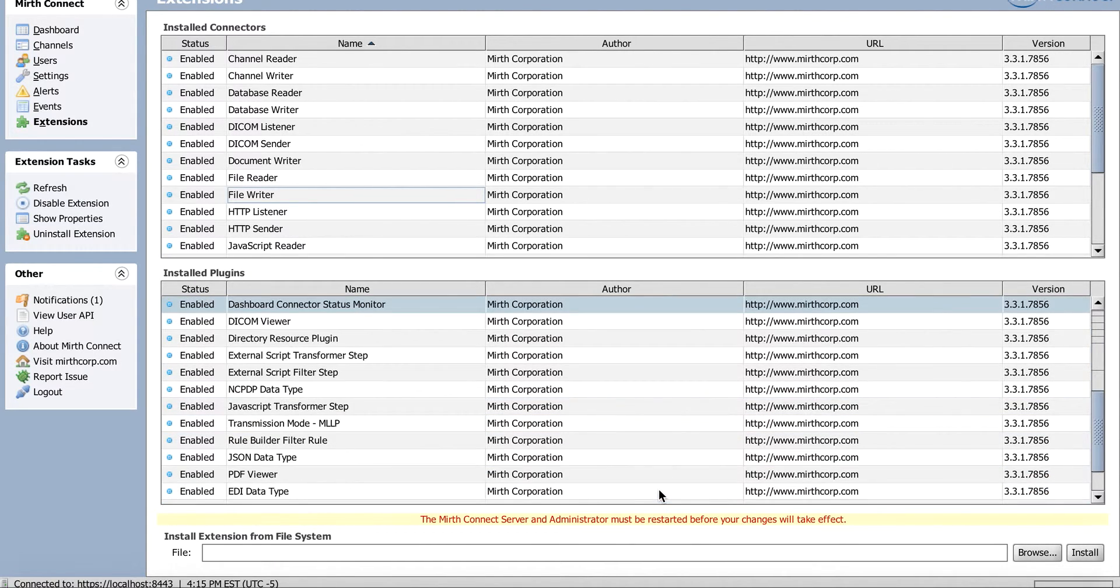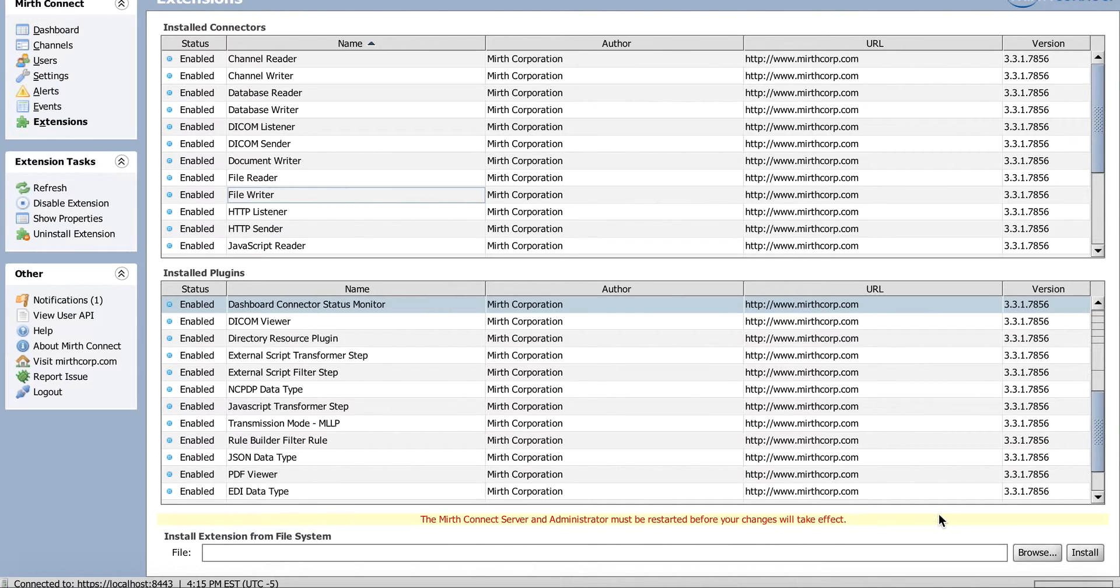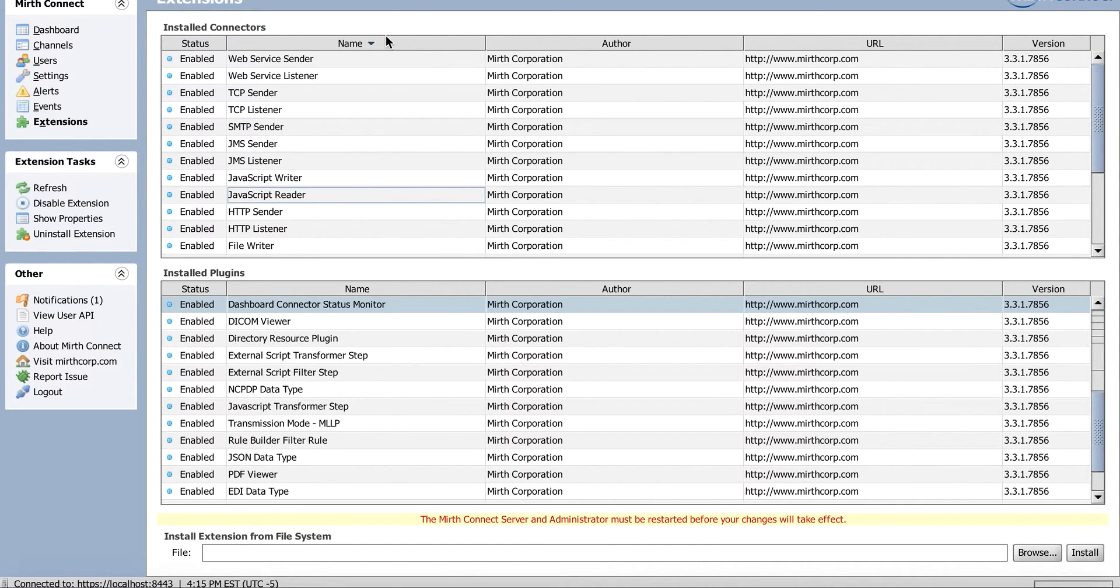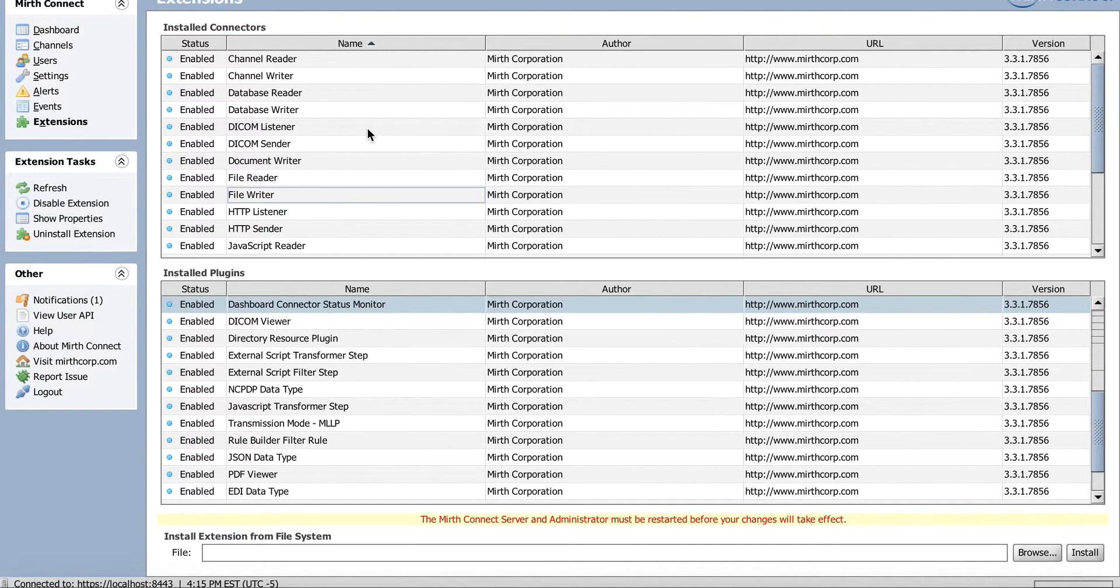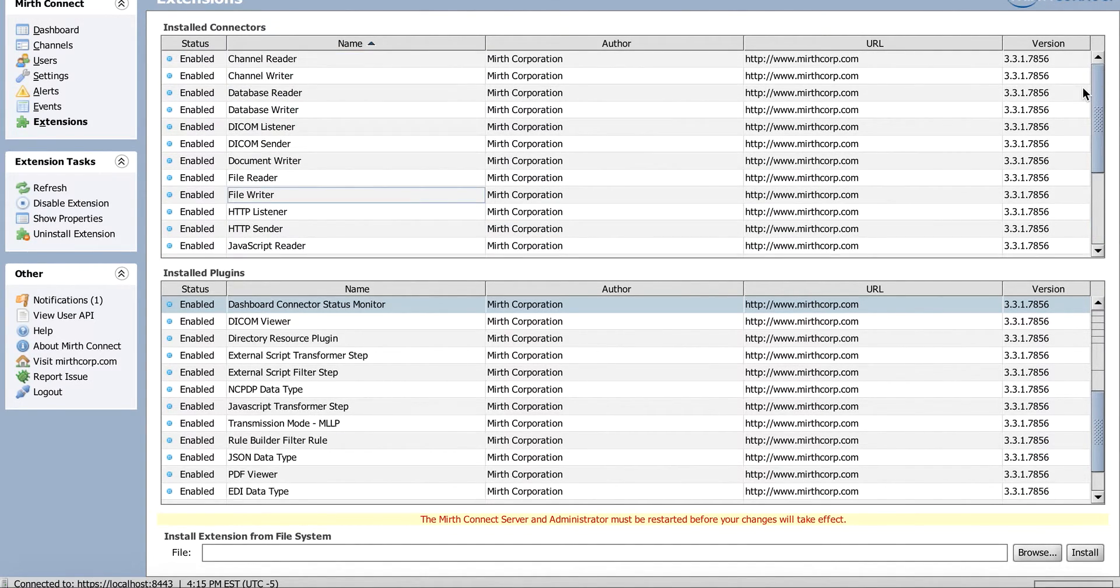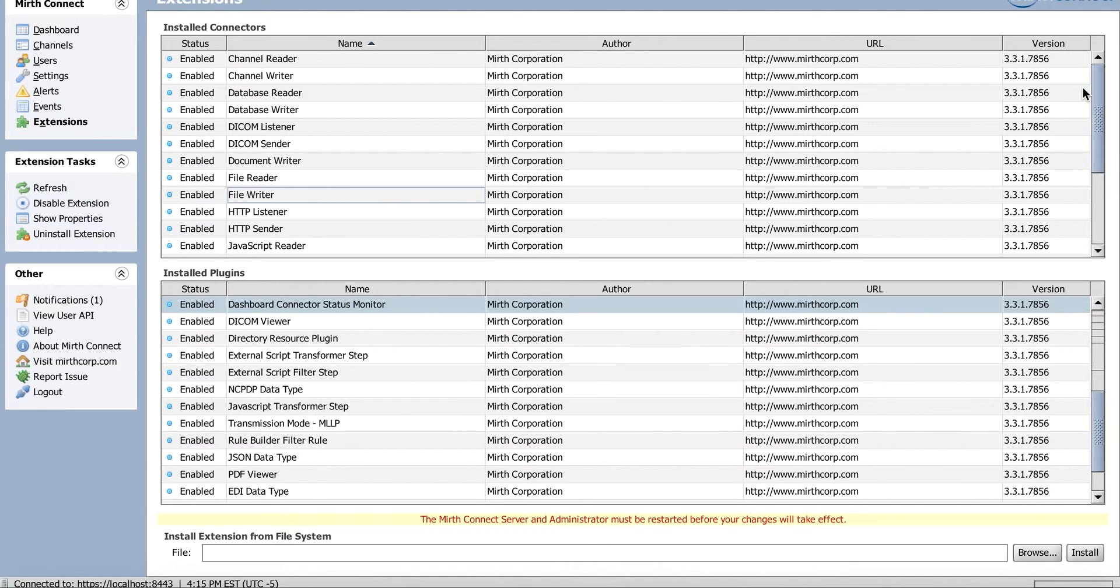Awesome, it looks like it worked. Now what it says here, the Mirth Connect server and administrator must be restarted before the change takes effect. So you'll want to restart your Mirth server. Honestly, sometimes it's just easier to restart the whole machine. So I'm going to stop this video, do a restart, and I'll be right back.